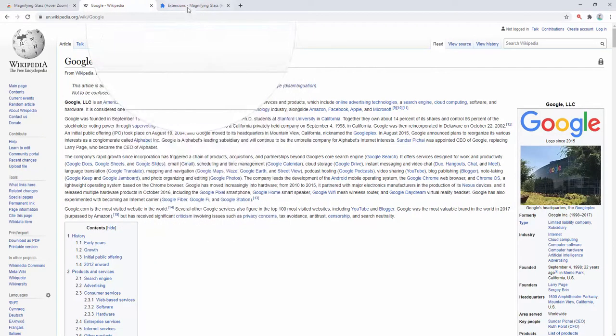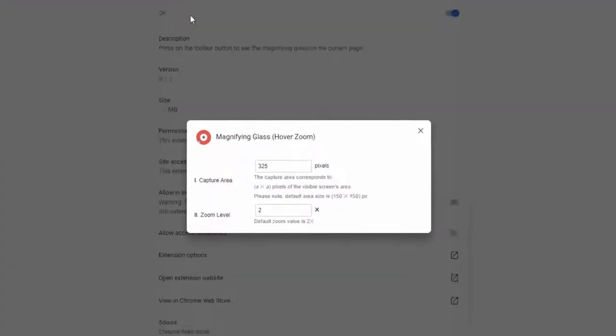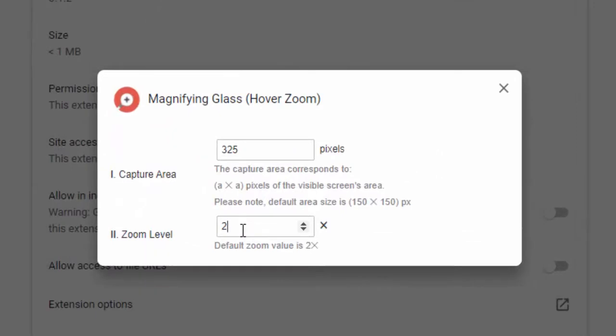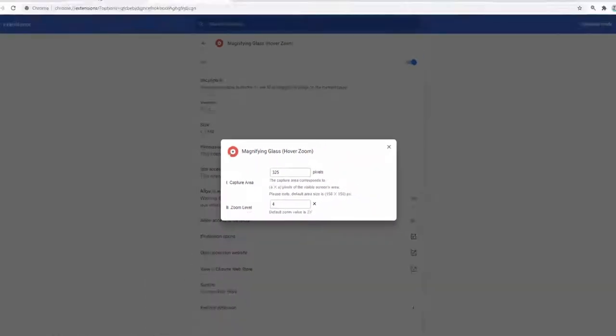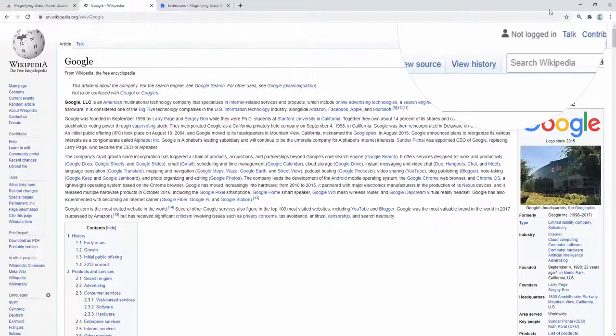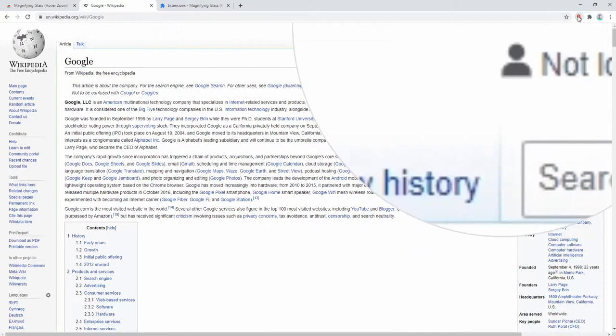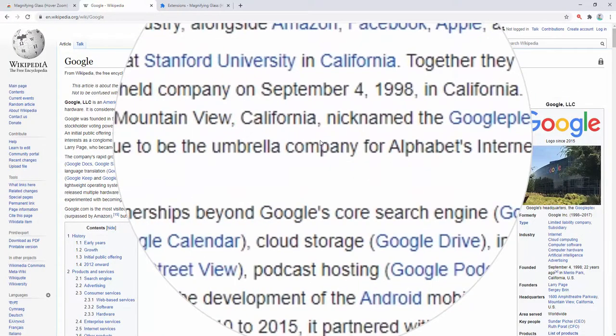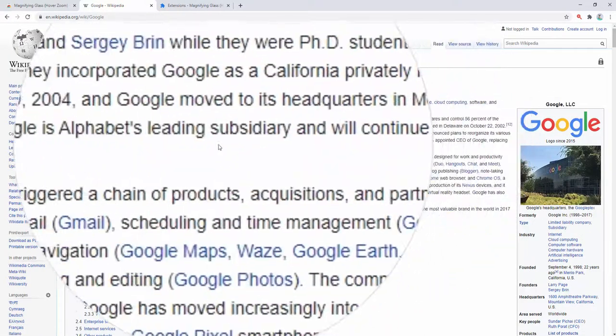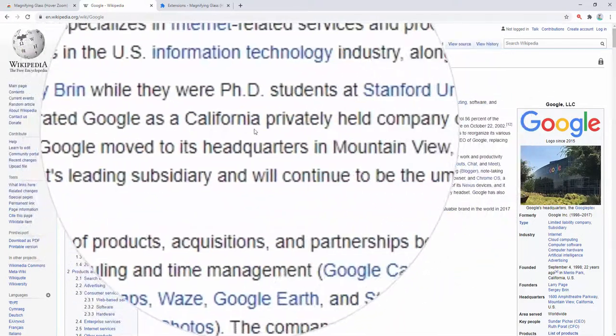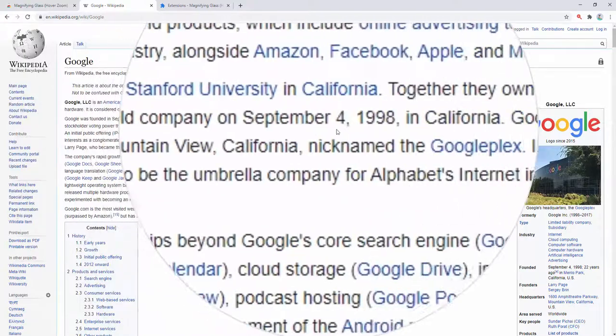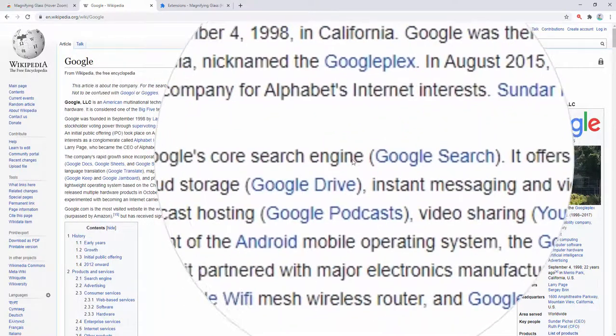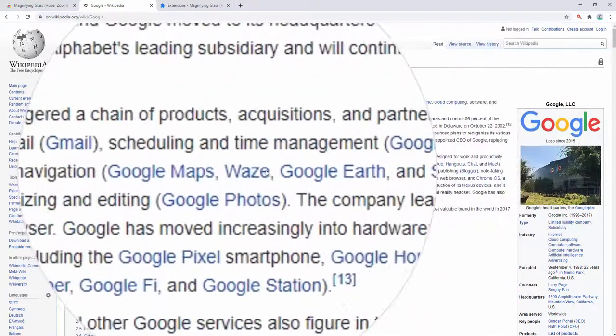We can also go ahead and change the zoom level. For example, we could change this to 4. When we go back here, we again need to reactivate and we can see the zoom level change. As you can see, that is four times the zoom level.